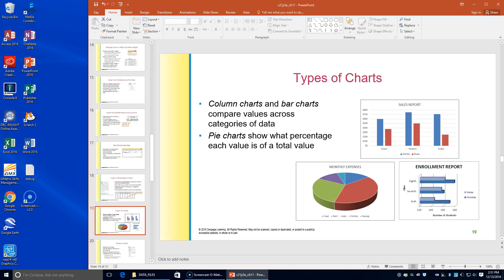In this activity, you will prepare a column, bar, and pie chart using the default chart styles and default chart elements. Chart elements include a chart title that identifies the chart contents and a legend that identifies the chart's data categories. The charts you will create are shown in figures 11.23.